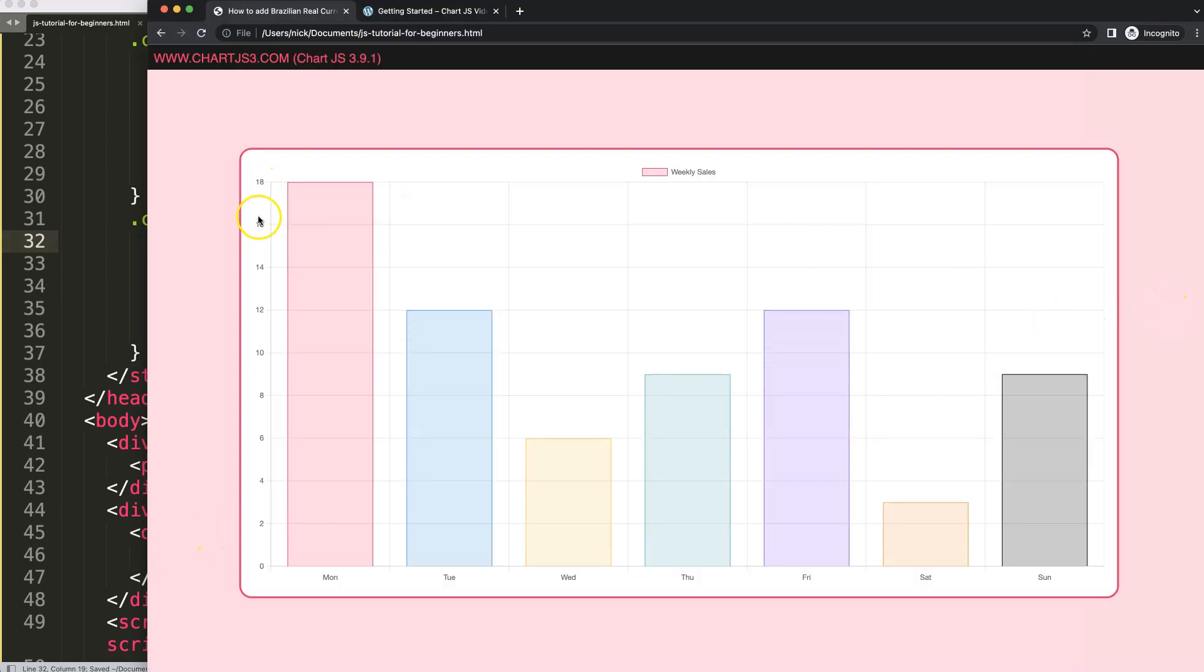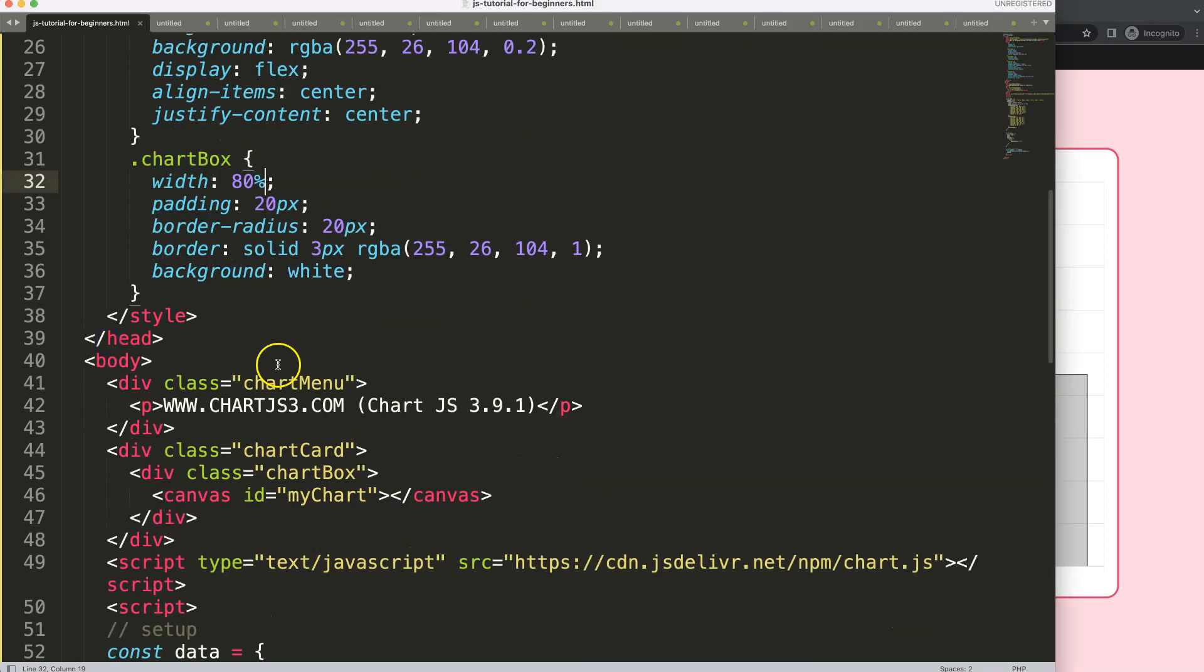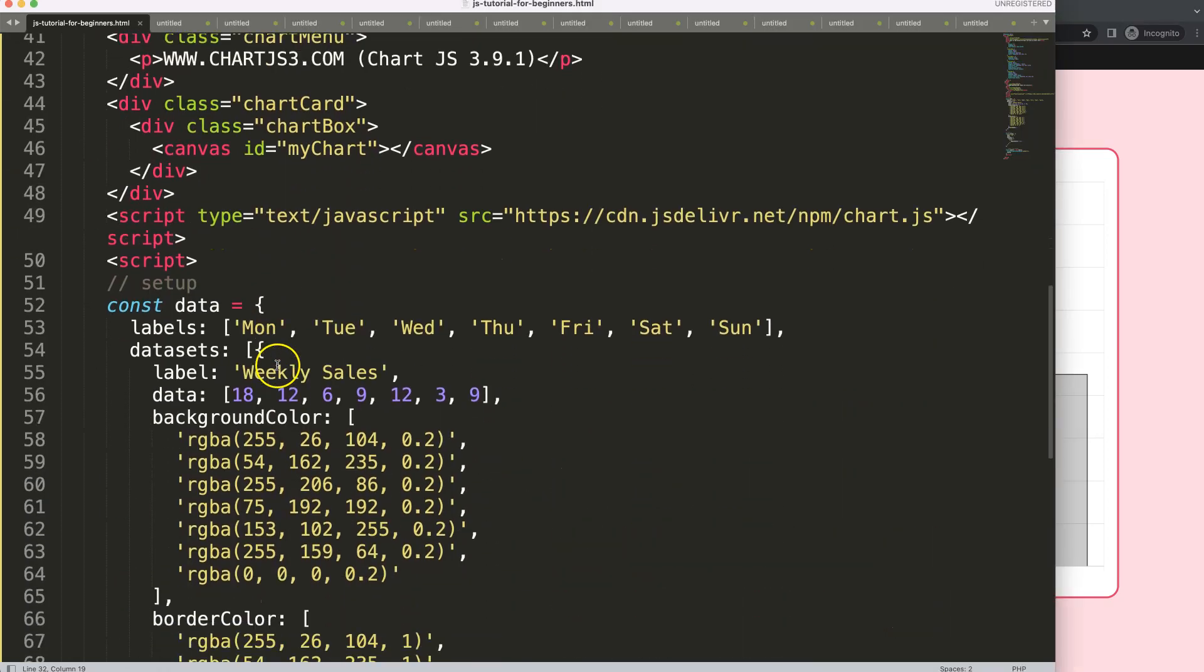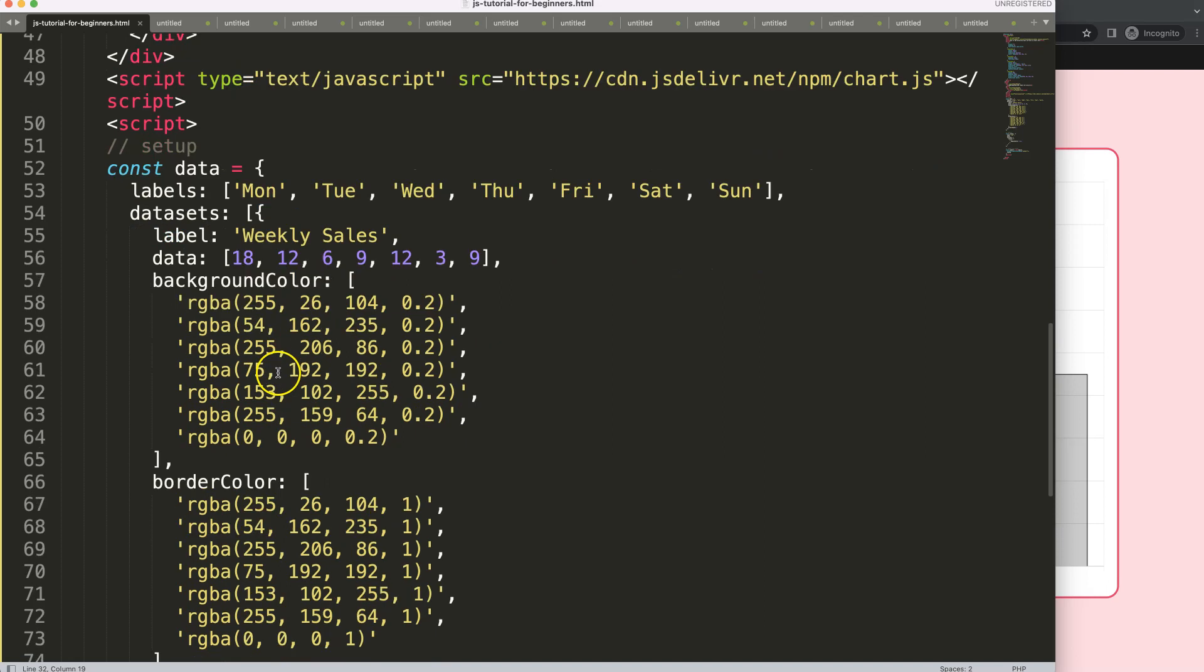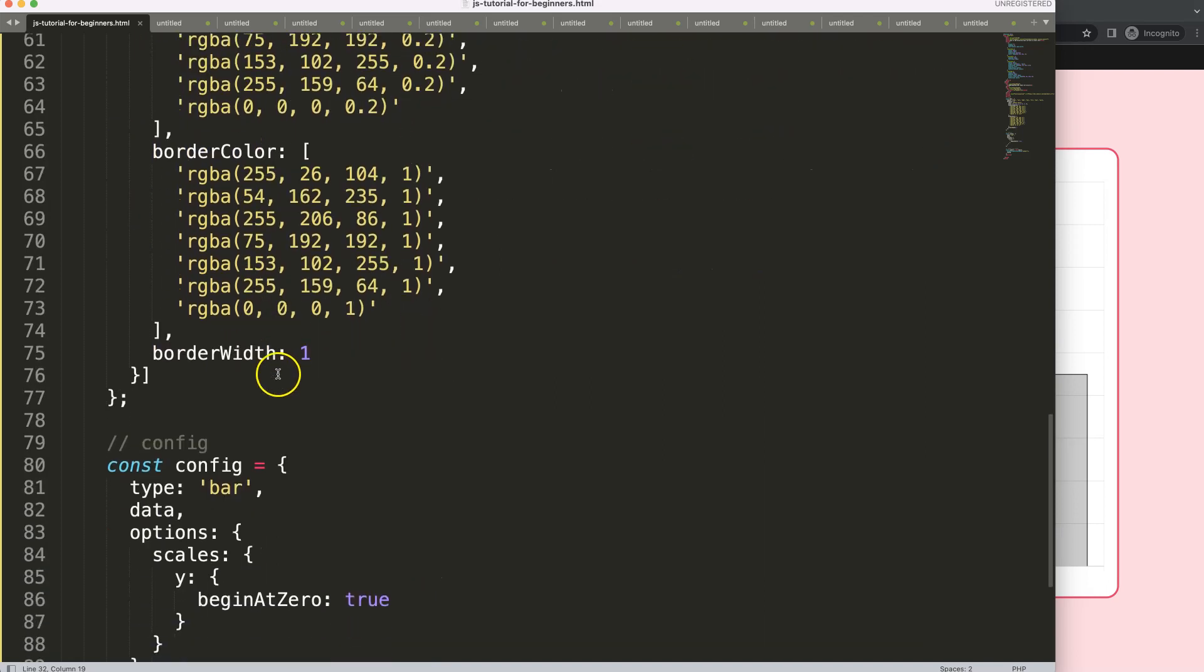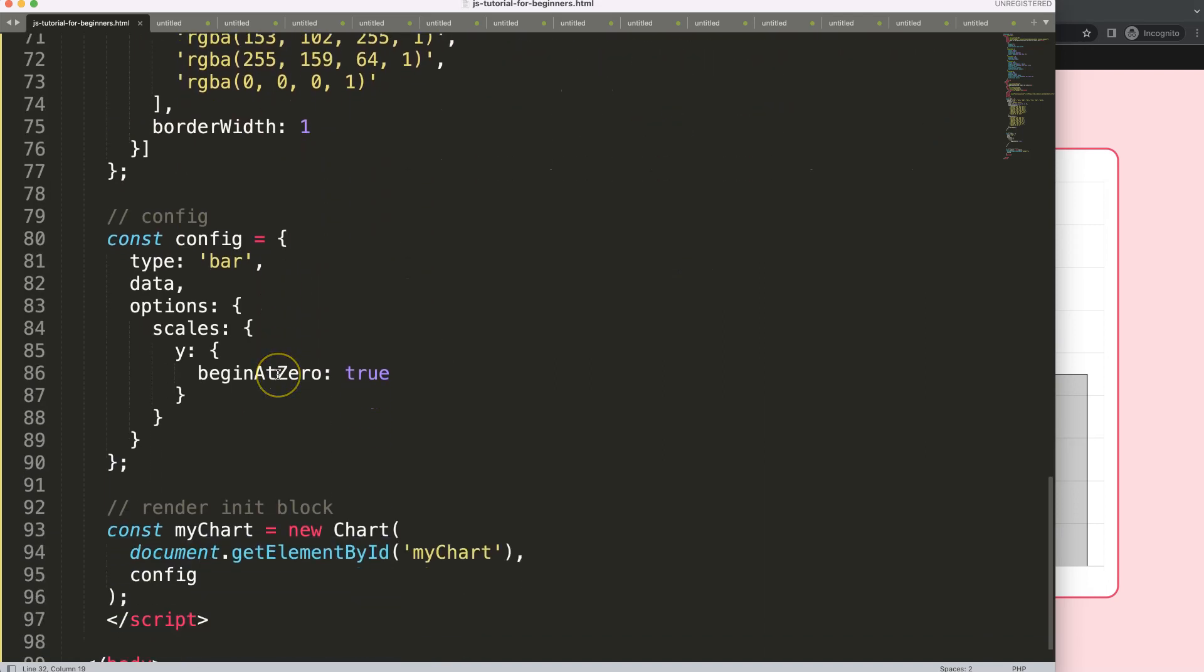So how can we put this currency symbol here or the Brazilian Real currency symbol here? To do this we're going to scroll down because Chart.js allows a built-in functionality for this which is absolutely phenomenal.